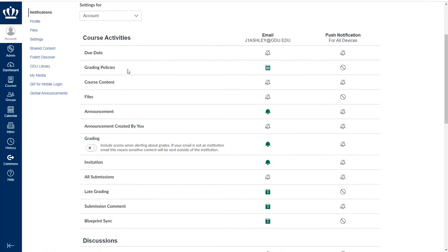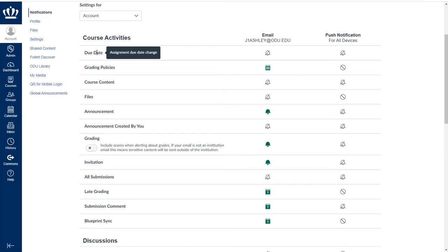If you are ever unsure what a notification option means, pointing to it will make a small dark blue box appear that will give you a brief explanation of what that notification setting means.